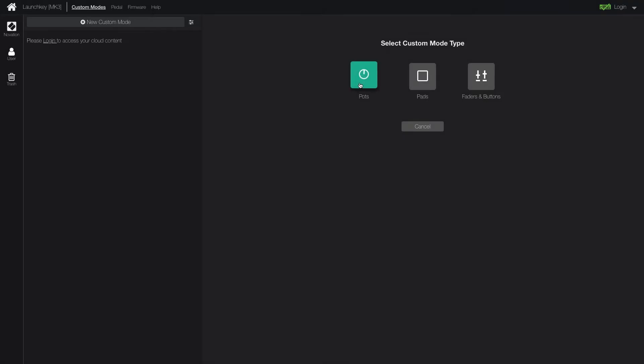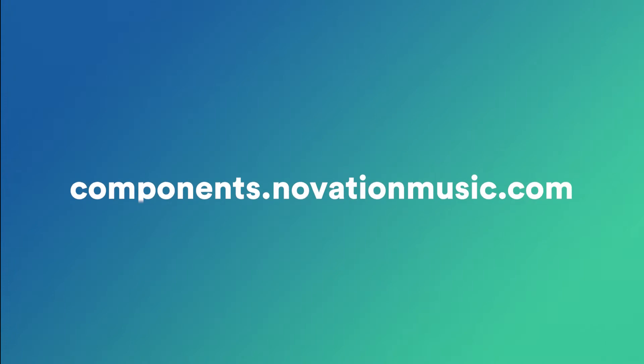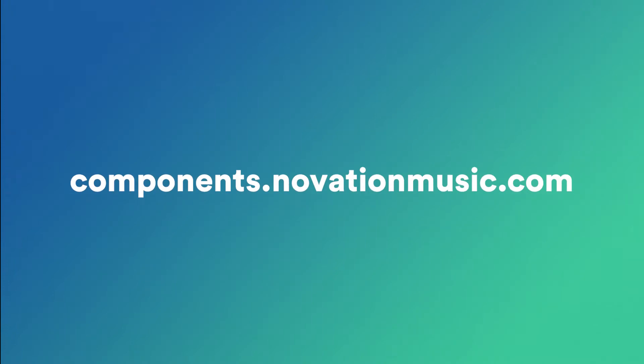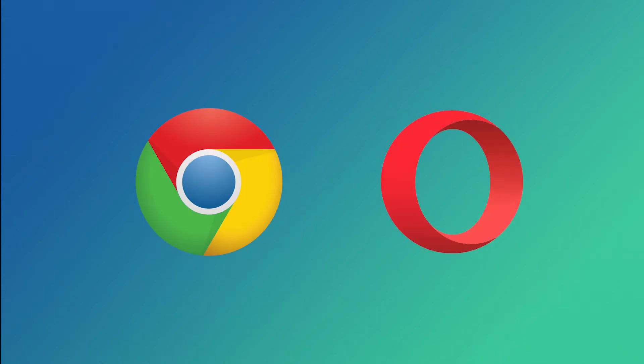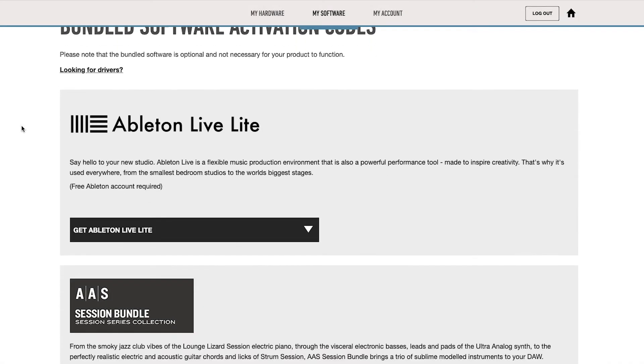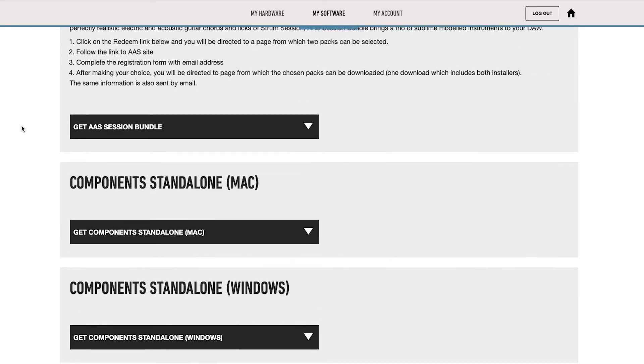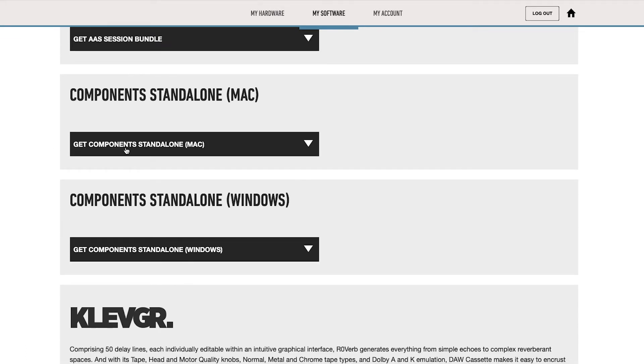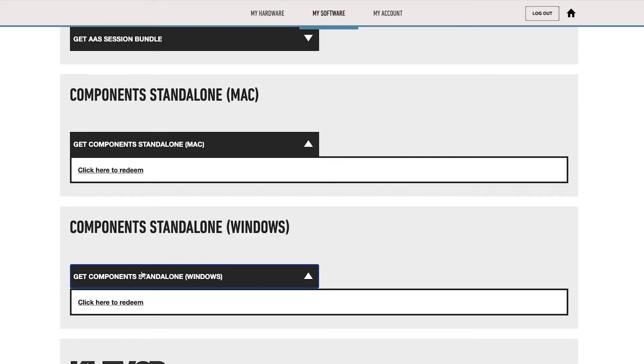Custom modes allow you to create custom mappings for any performance or studio rig using Novation Components, which you can access by going to components.novationmusic.com using a web MIDI enabled browser like Google Chrome or Opera. A standalone version of Novation Components is also available in your account once you've registered your Launchkey.